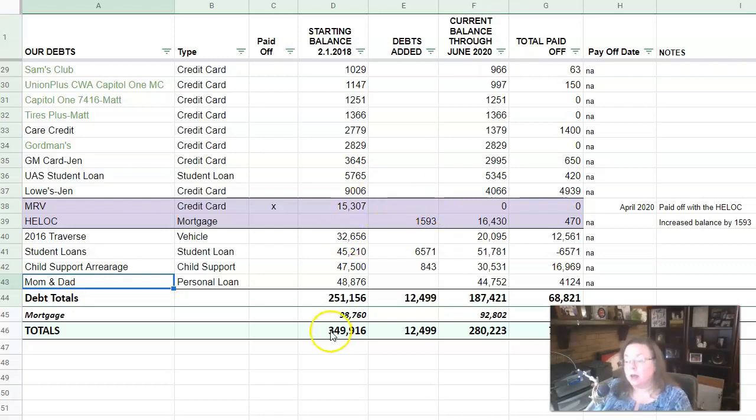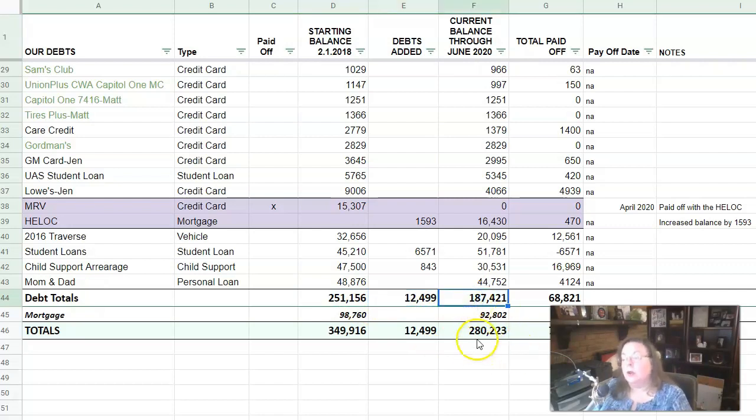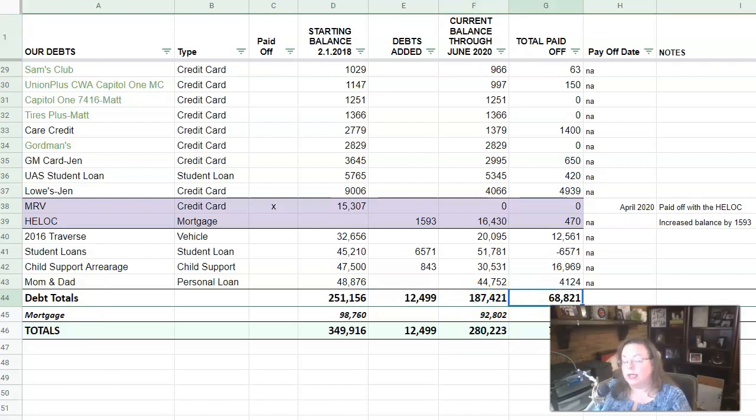Let's talk about the totals. So the starting balance was $251,156. We added $12,499 in debt. And today we have $187,421 in debt that we owe, and we have paid off $68,821.